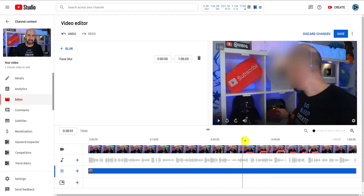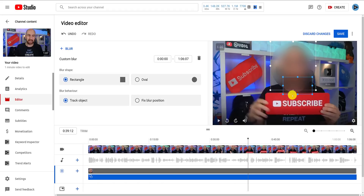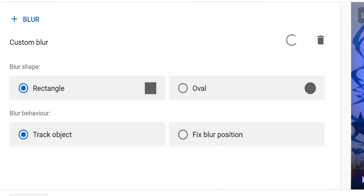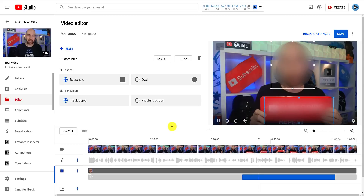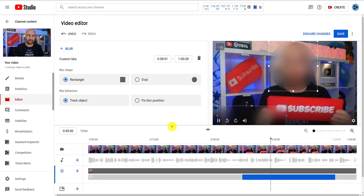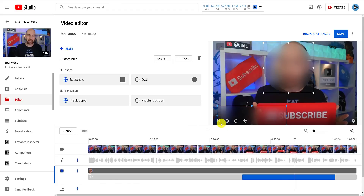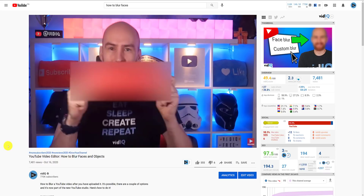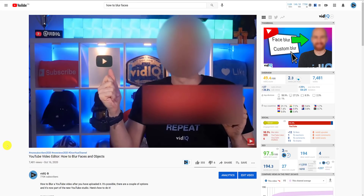Next up we have custom blur, where you can manually highlight an object in the video you want to blur. What's cool about this is that you can tell the editor to track the object, so when it moves the blur effect follows it. You can also change the shape of the blur between rectangle and oval. Admittedly, in the editor this can look a little janky and it doesn't always track the object properly, especially if it goes off screen and comes back. But here's a perfect example of one made earlier — that was all done exclusively through YouTube's blur tools in the video editor. Pretty impressive.